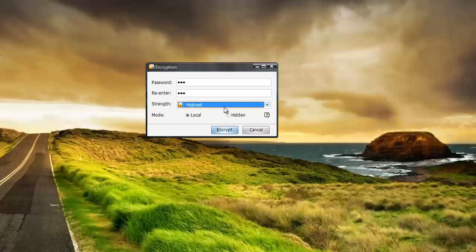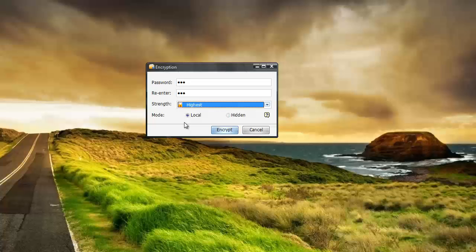And the highest level of encryption is not available in the trial version. And that's one of the reasons why I bought the software so I could have that. Because I have a lot of business documents that I want to make sure that are not accessed.